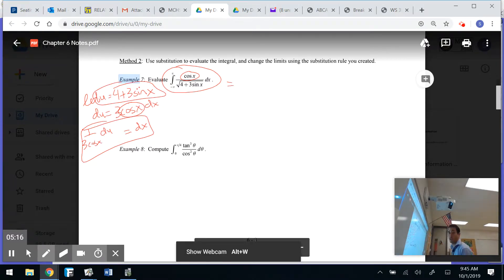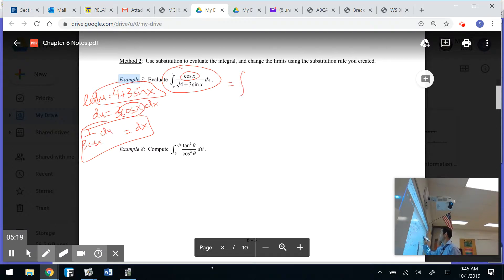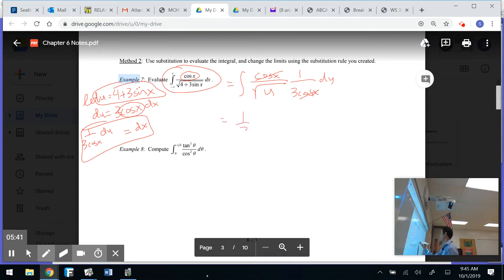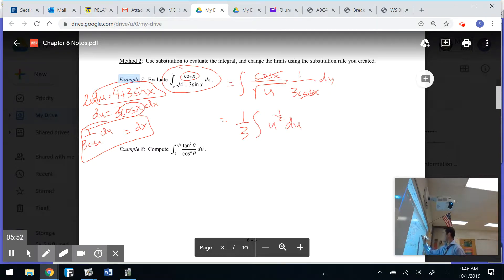In Method 2, I'm going to change my limits. After substituting, I get the square root of u, and dx equals 1 over 3 cosine x du. The cosine x terms cancel, giving me one-third times the integral of u to the negative one-half du. Now I'll change the limits from theta values to u values using u equals 4 plus 3 sine x.